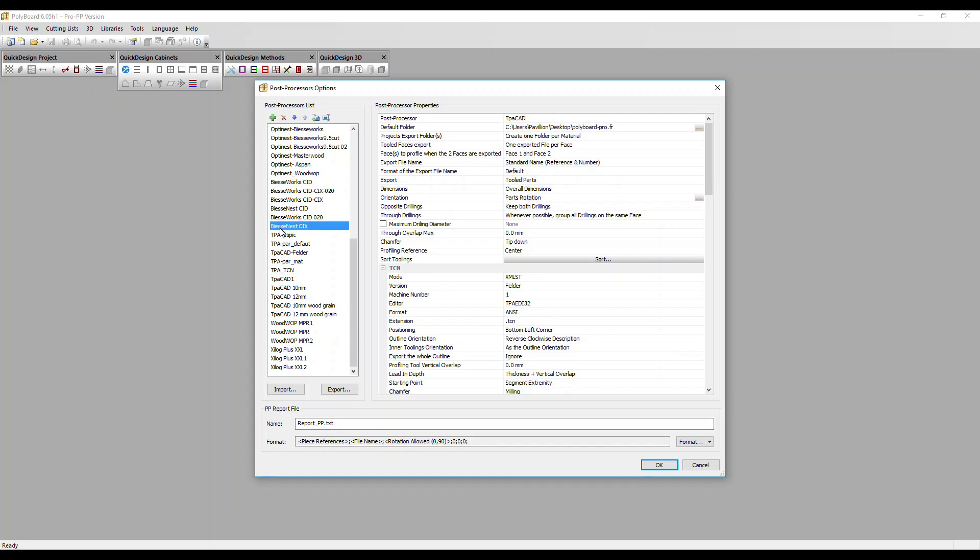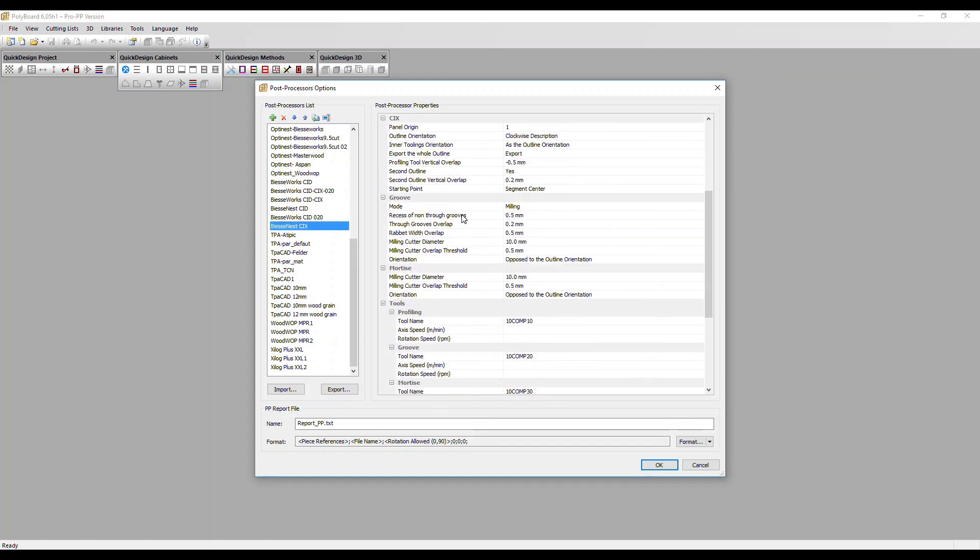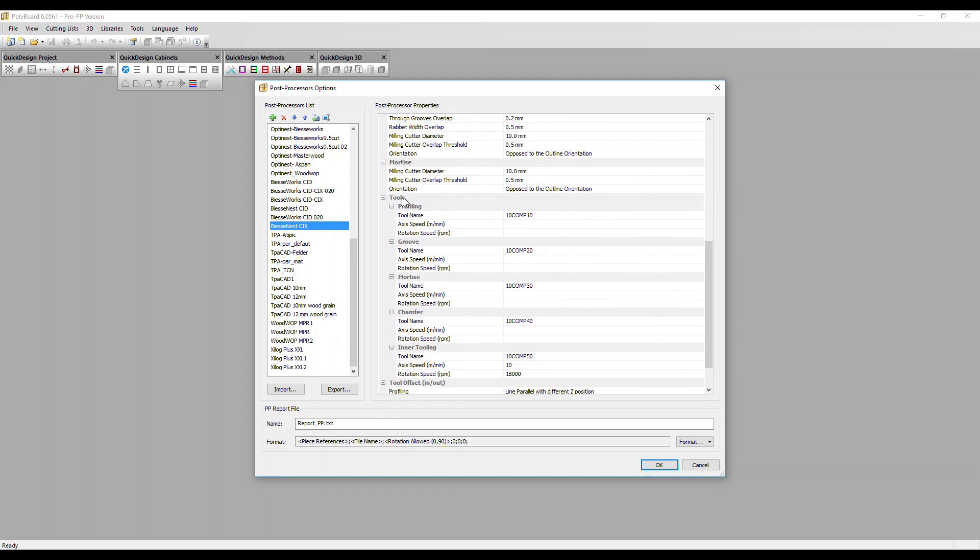Let's take a closer look at a BSE post processor and we'll go straight down to the tools section. Any machining that is a drilling operation is automatically identified by the CAM software so we don't need to configure that and it's not listed here. However, other machining operations like profiling, groove, mortising, chamfer, and inner tooling do need to be configured.